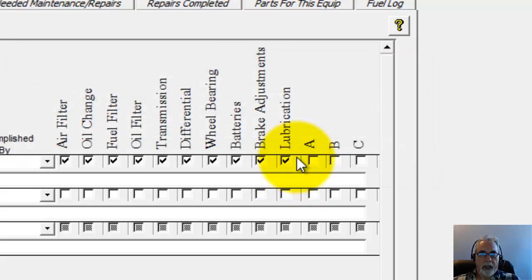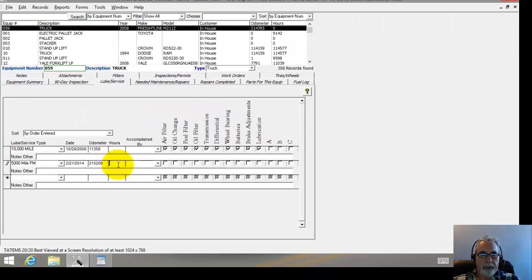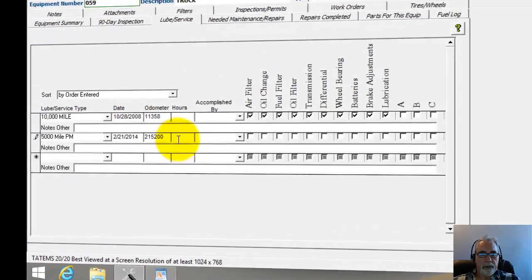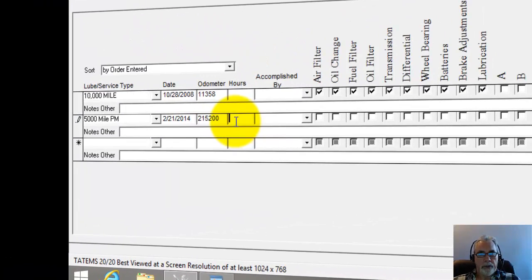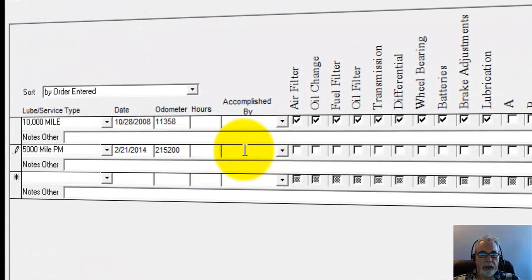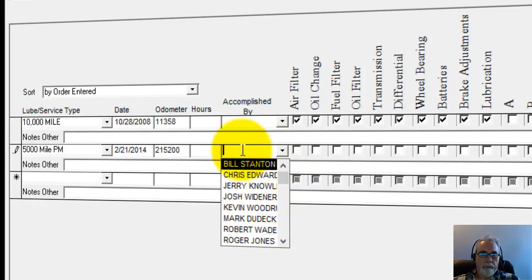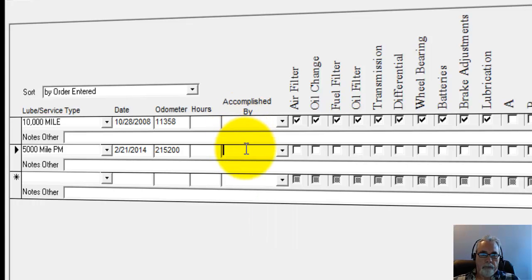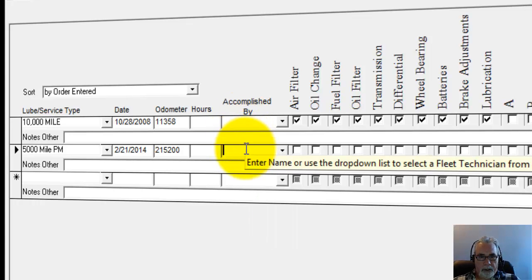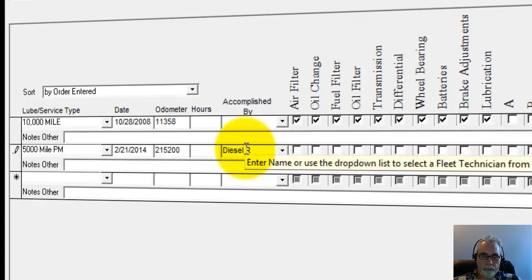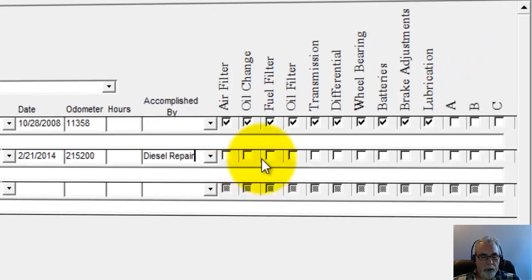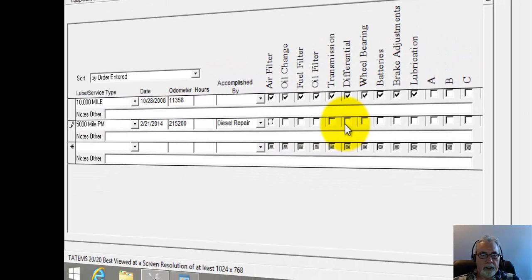So if I click yes to that, it'll update it for the equipment itself. The next field is for the hours. If you have an hours meter reading you can put that in there. Here the accomplished by field: from the drop-down you can choose somebody in your personnel file, or you can just type a name in there, or it could be an outside vendor like a diesel repair shop or whatever it is. Then I can hit tab and it'll accept that.